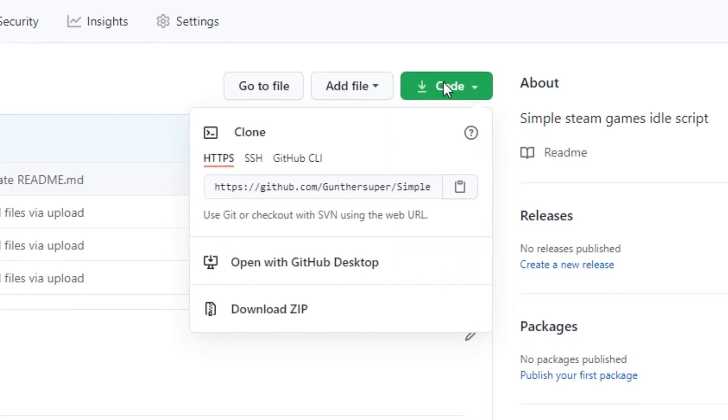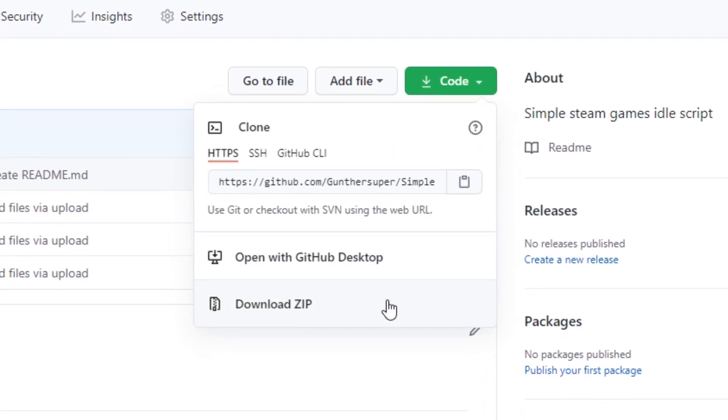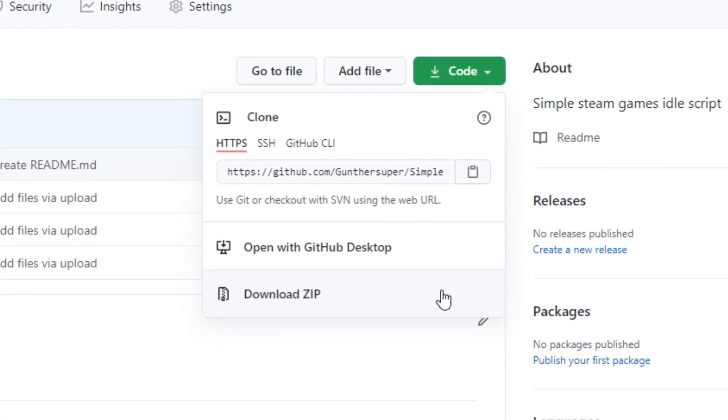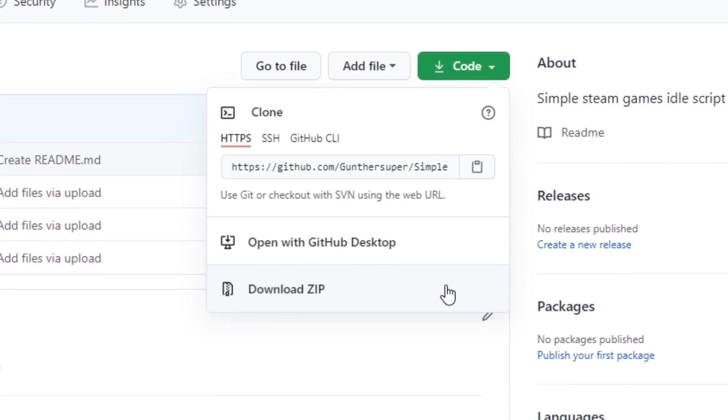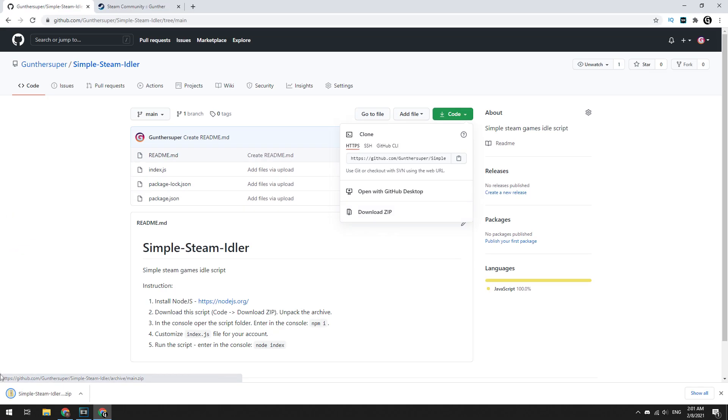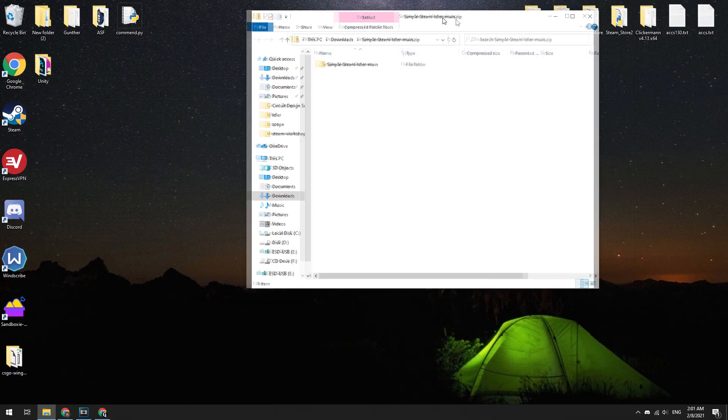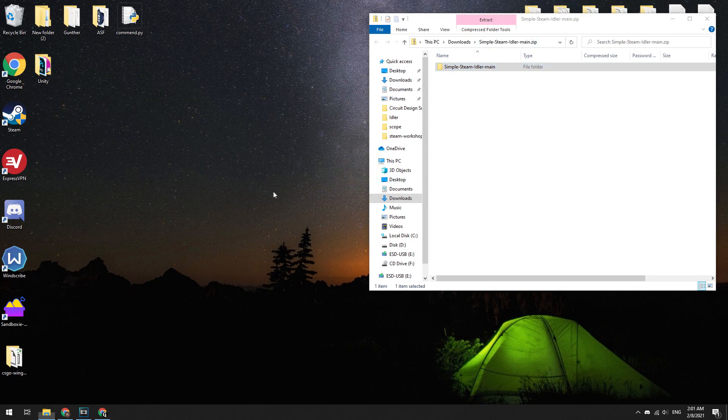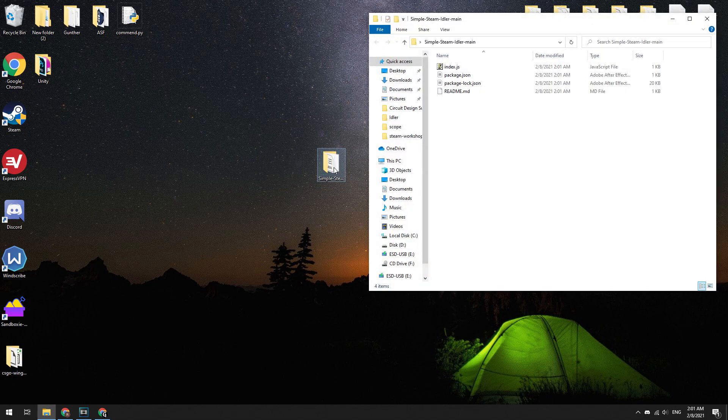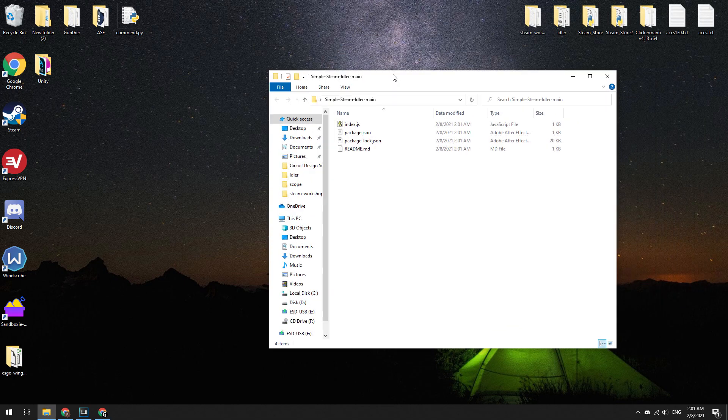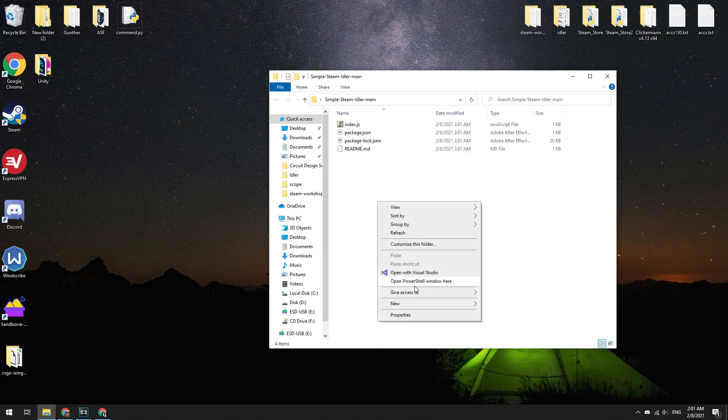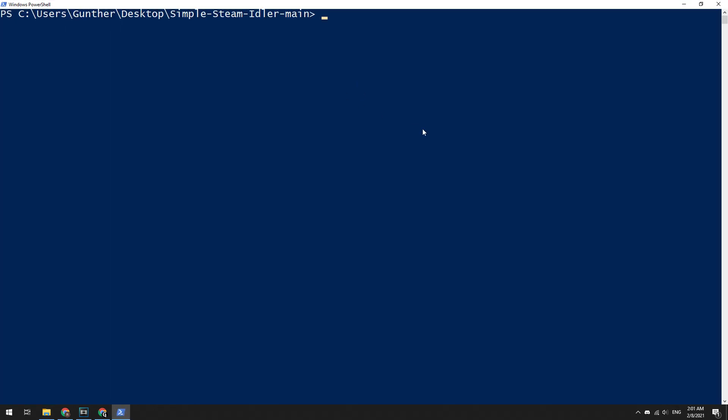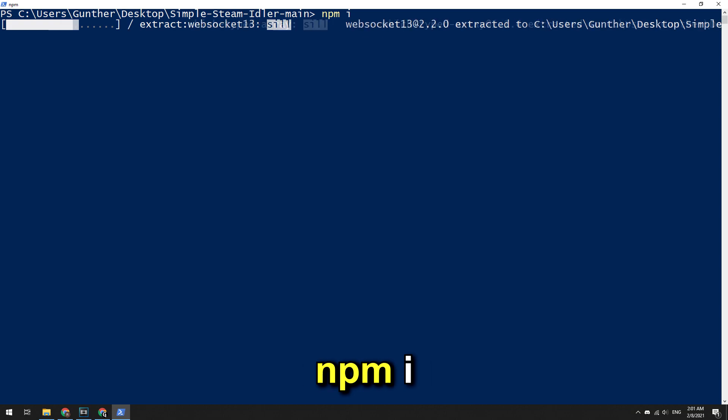Download this script as shown in the video. Click code, then download zip. Unpack this archive on any location of the explorer you want. Open PowerShell in the current script folder. To do this, press Shift and right mouse button, select Open PowerShell Window Here. Enter in this console window: npm i. Don't forget to install Node.js before this.